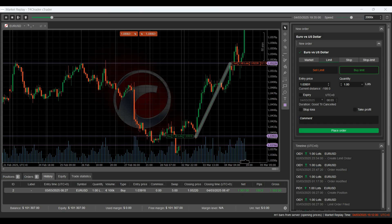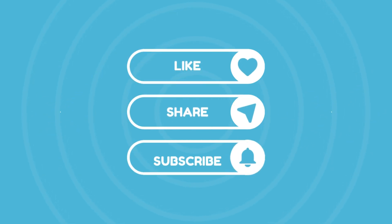It's a must-have for serious traders. Hit like, share, and subscribe. We'll see you next time.